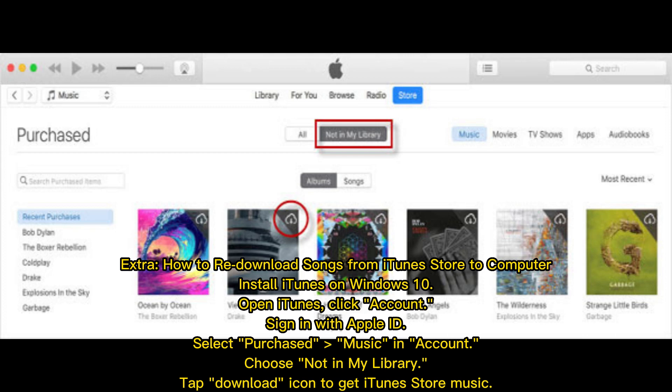Extra: How to re-download songs from the iTunes Store to computer. Install iTunes on Windows 10 and open iTunes. Click Account and sign in with your Apple ID. Select Purchased Music in Account, choose Not in My Library, then tap the Download icon to get iTunes Store music.